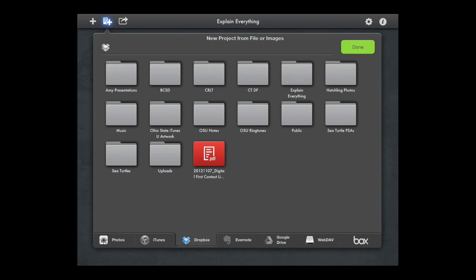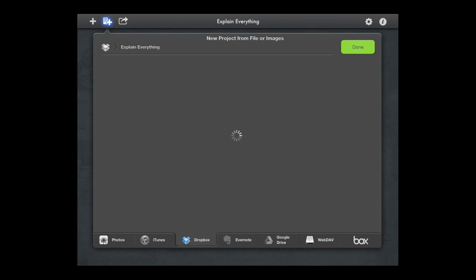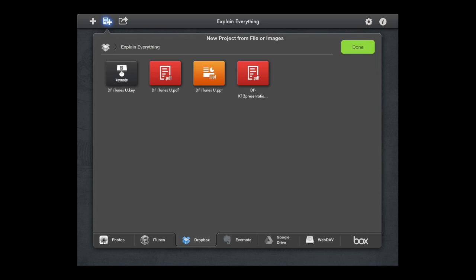For this example I've synced it with my Dropbox account. I've created a presentation in Keynote and saved it as a PDF to my Dropbox account in this folder. What I'm going to do is import that PDF and show you how you could lecture capture on top of it.